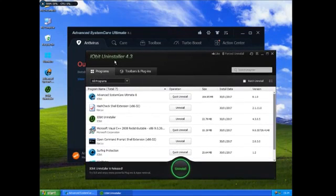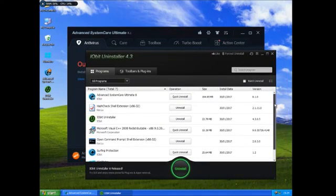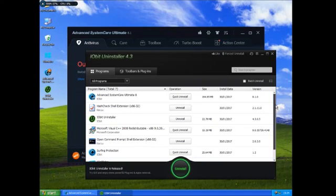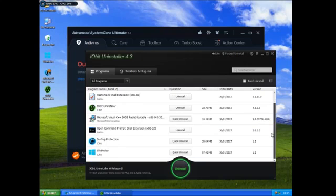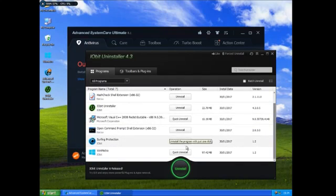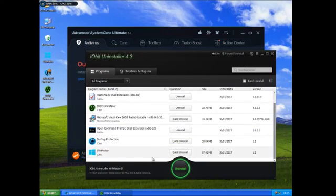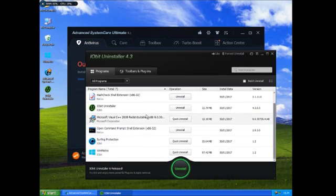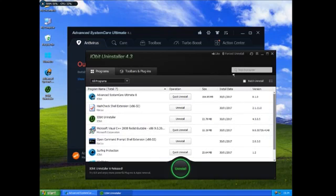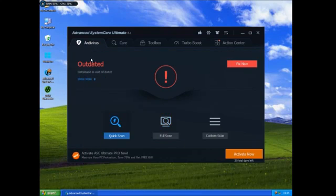So basically what Uninstaller does is it basically selects all applications. If you're using Windows 10 it also includes applications from the store. And you can select to uninstall whatever ones you have. But on Windows XP it's only using the ones that are installed on Windows XP.